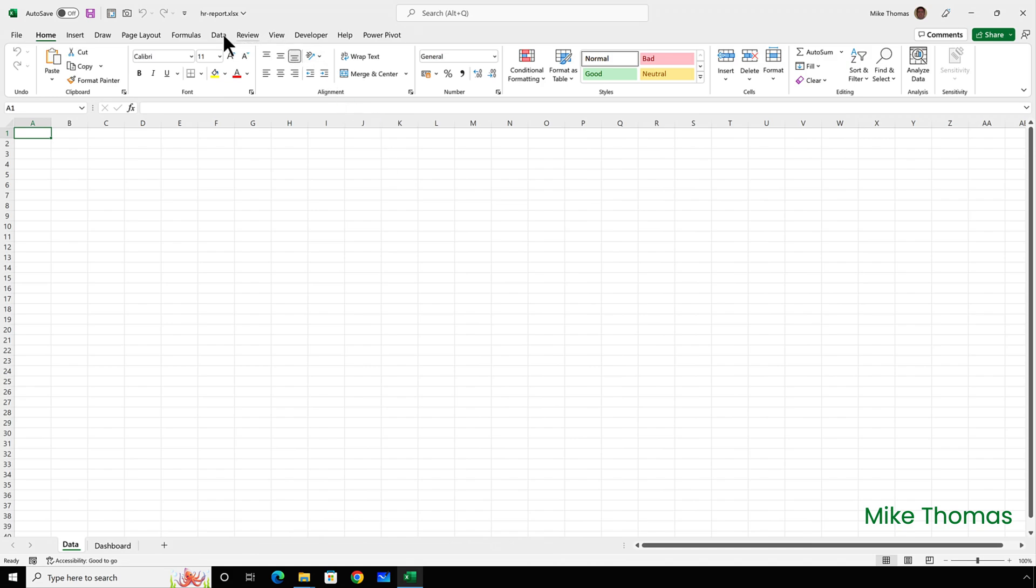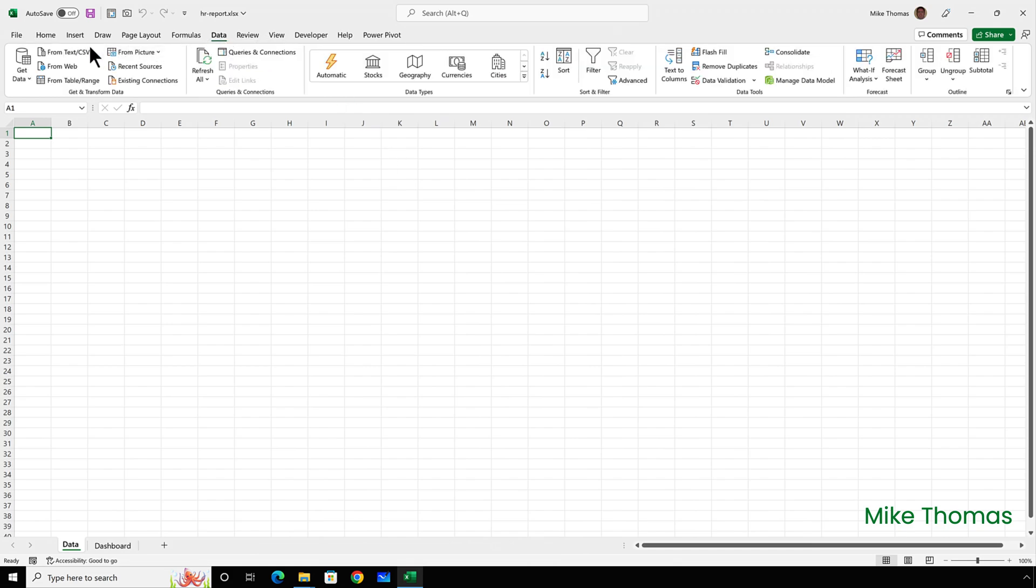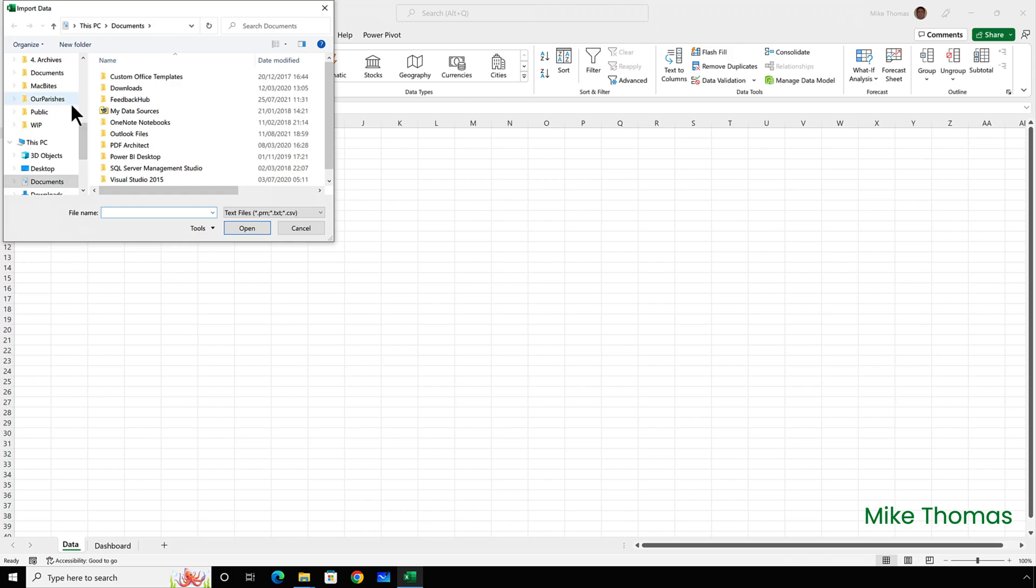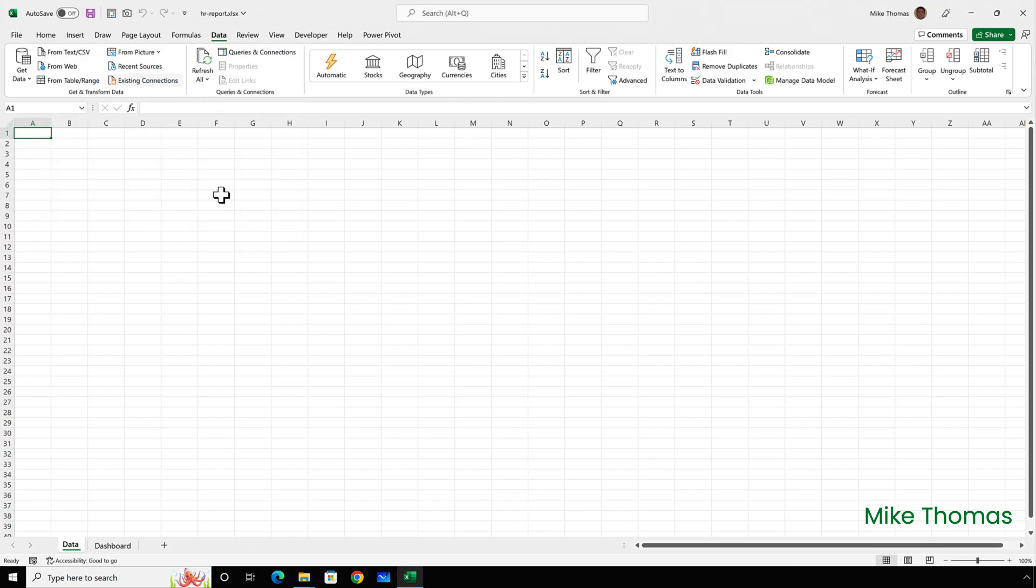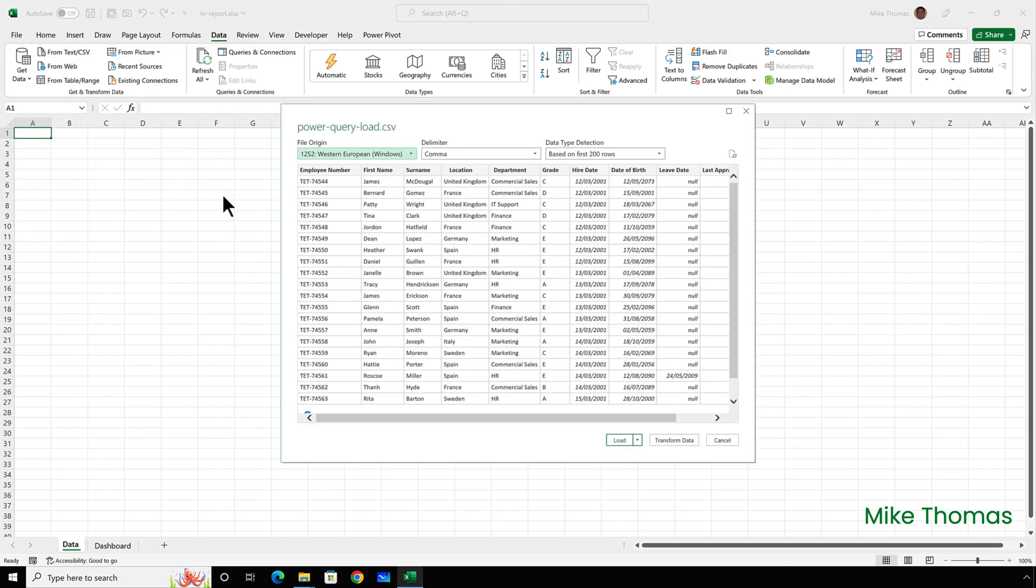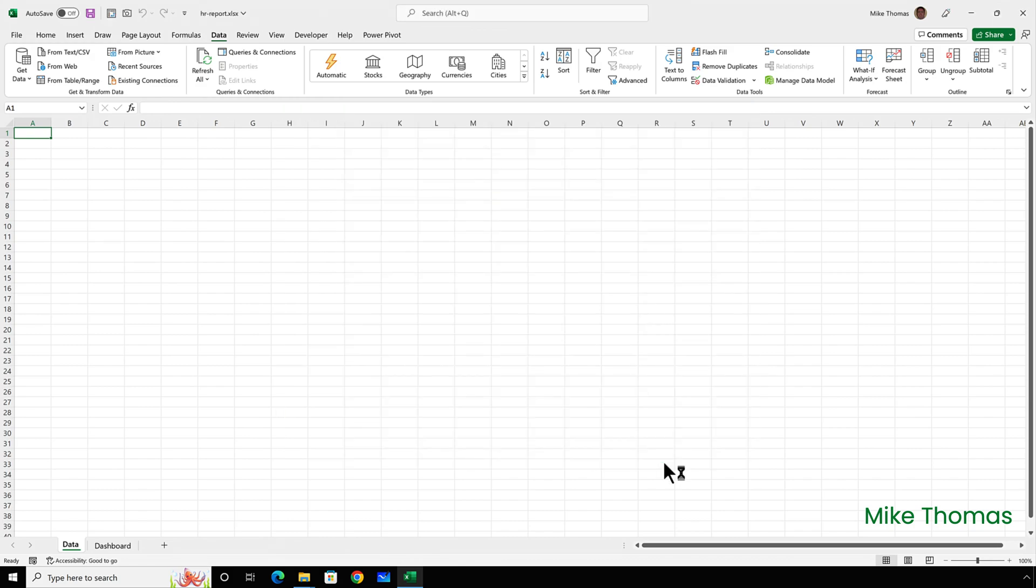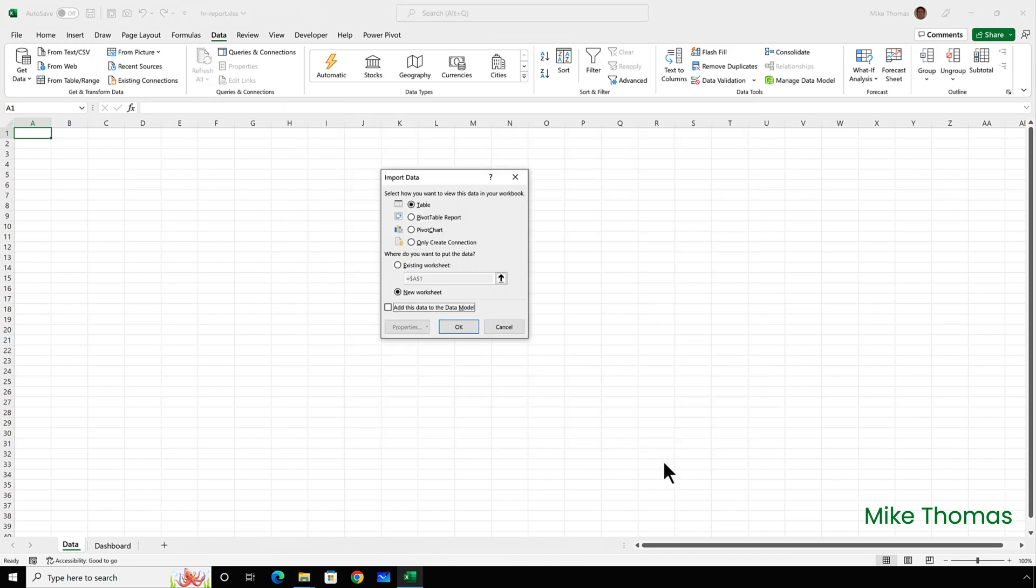So I'll click on data from text or CSV. Go and find the CSV file and click the arrow next to the load button and select load to. And this opens up a world of options.